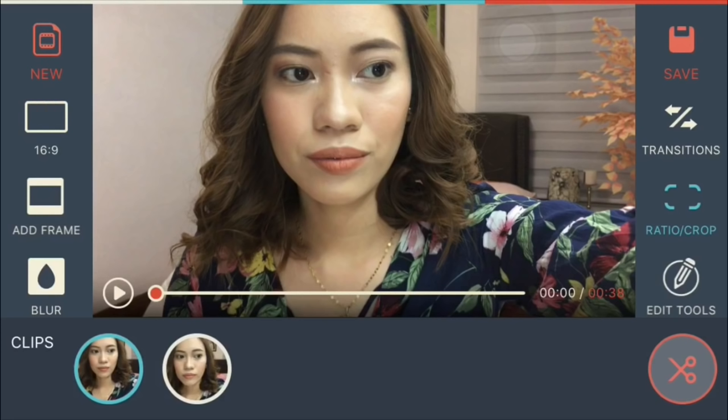By the way, kung magtanong kayo how I edit my thumbnail sa mga YouTube videos ko, I will just do a separate video for that para ipakita ko din sa inyo in detail kung paano ko sya ginagawa. Basically, that's how I film and how I edit. I hope you find this video helpful. If you do, just give me a thumbs up, and if you're not yet subscribed please do subscribe on my YouTube channel. I will see you on my next video, bye!